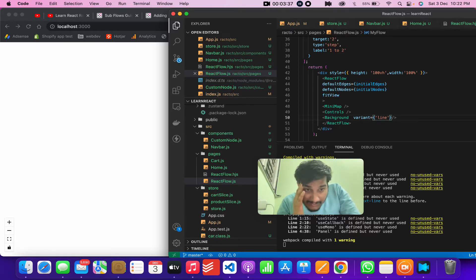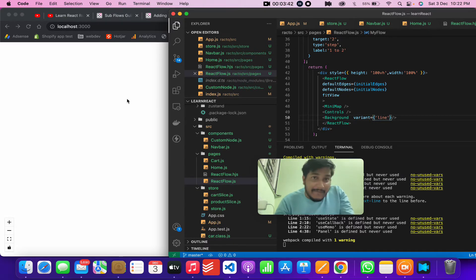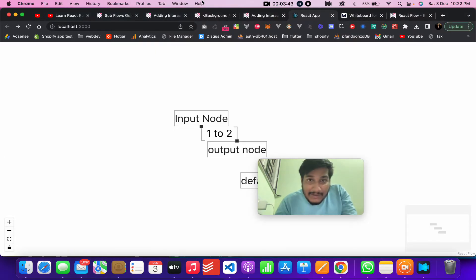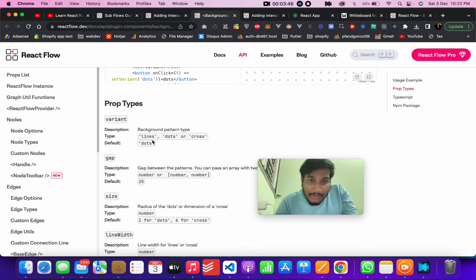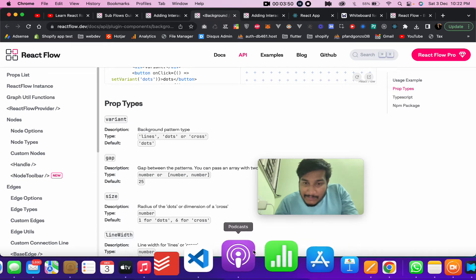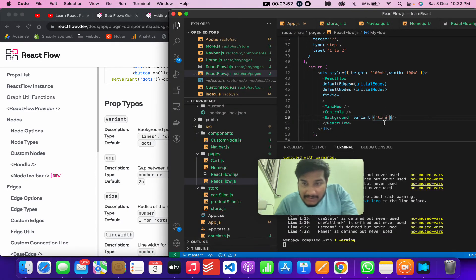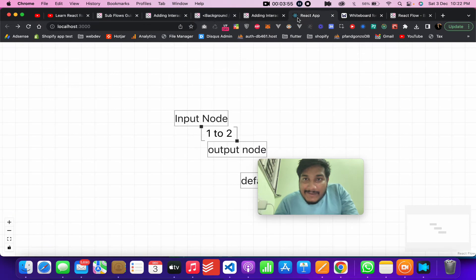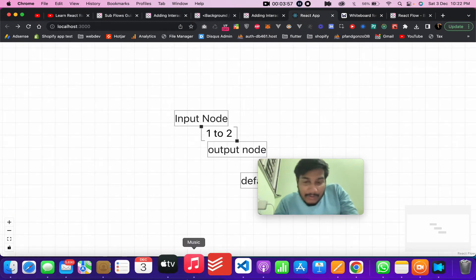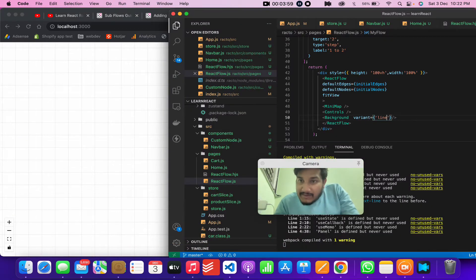Let me just check what background variant we have. If you go here you can see they have already provided line, dots, and cross. By default it's dots, so we have to write lines. So now let's see - this is the line or the ruler one. And then there's something called cross.